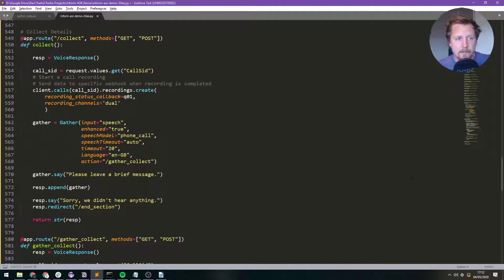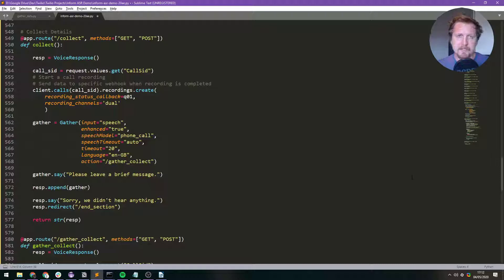Right, I wanted to make a quick video just to explain how I've used Twilio to gather audio data from a phone call.